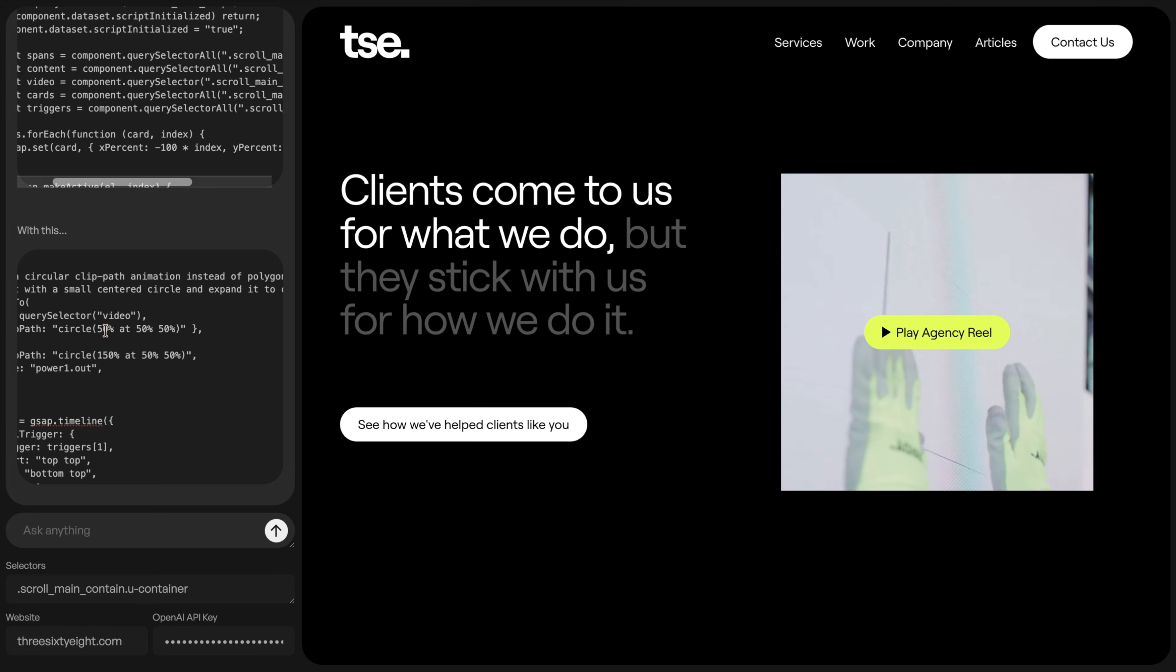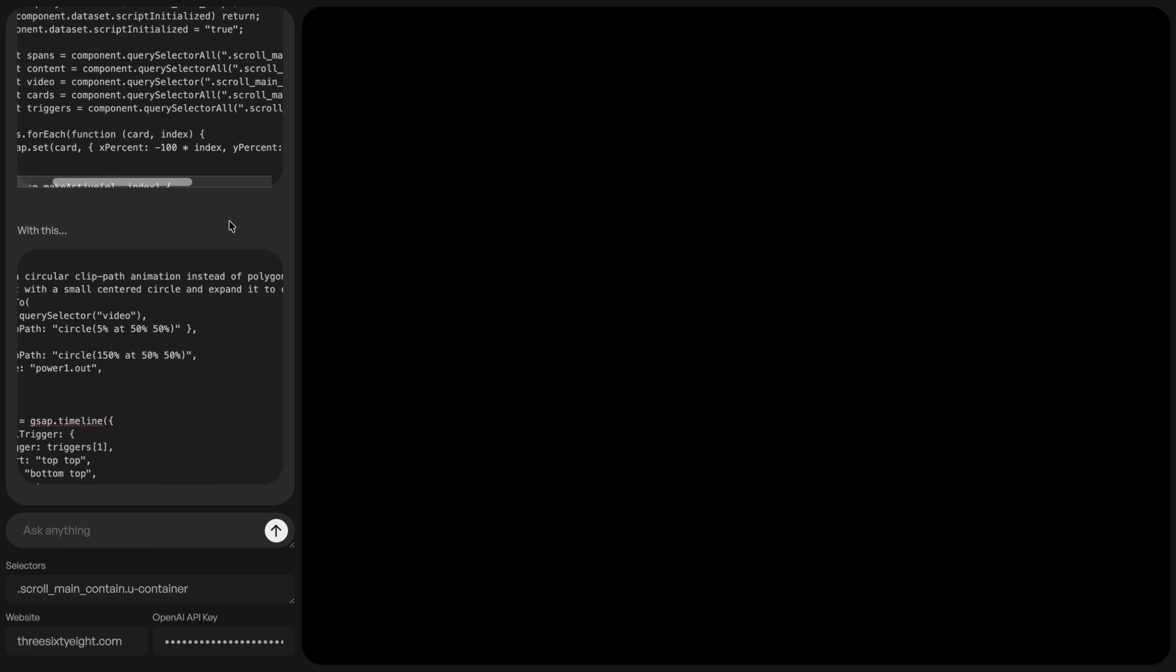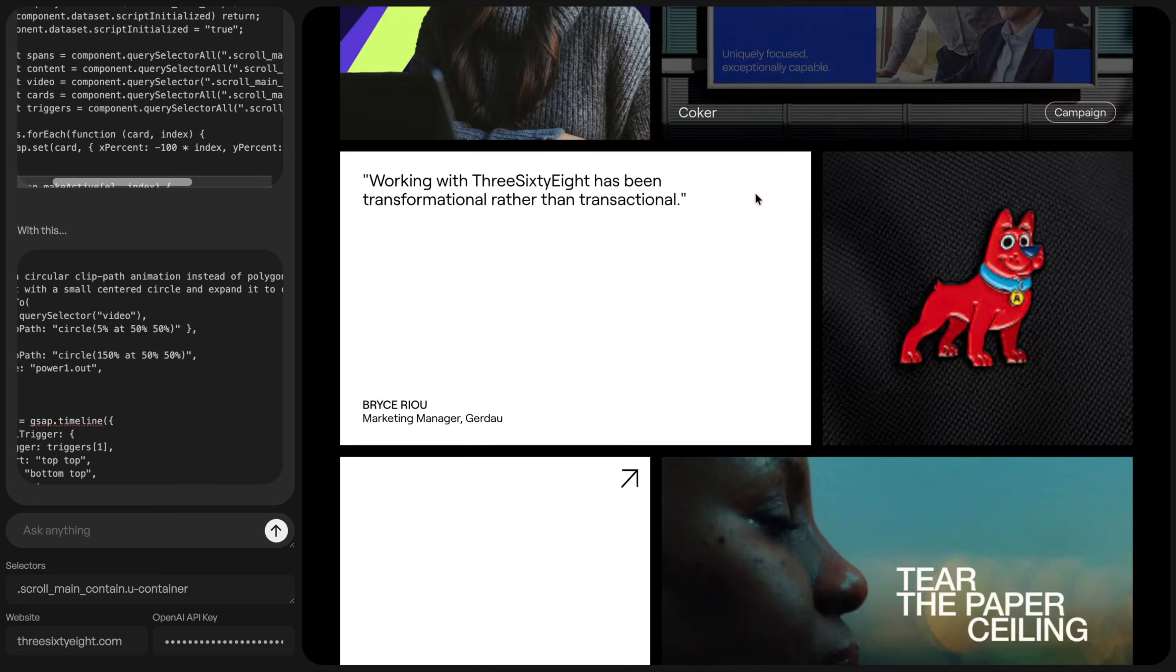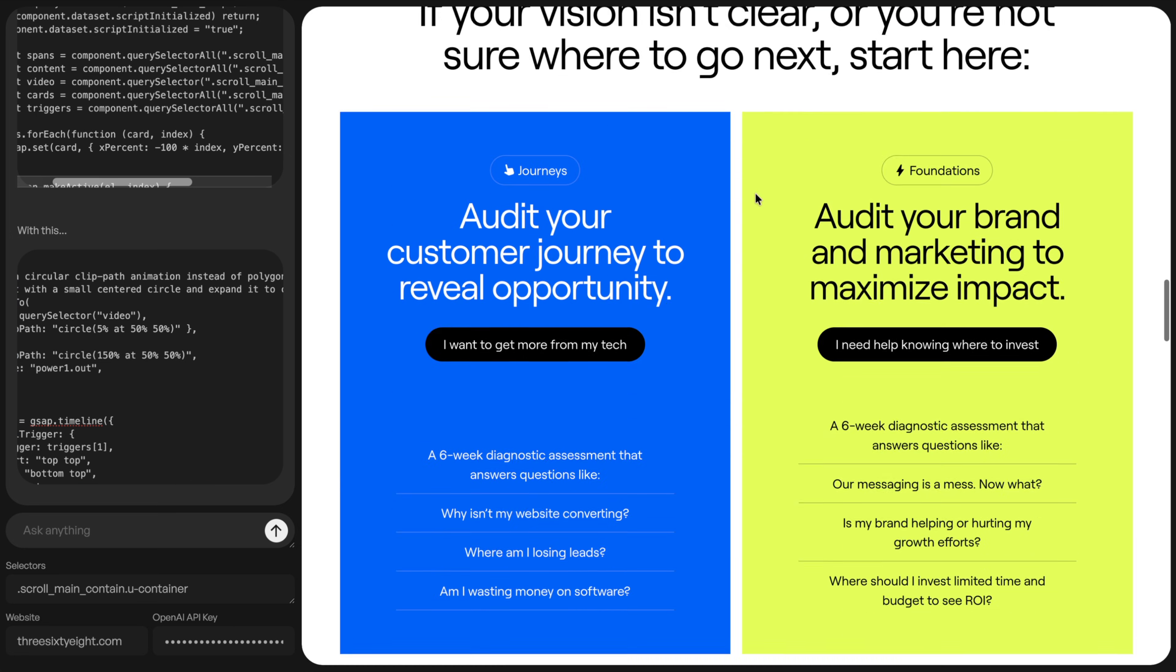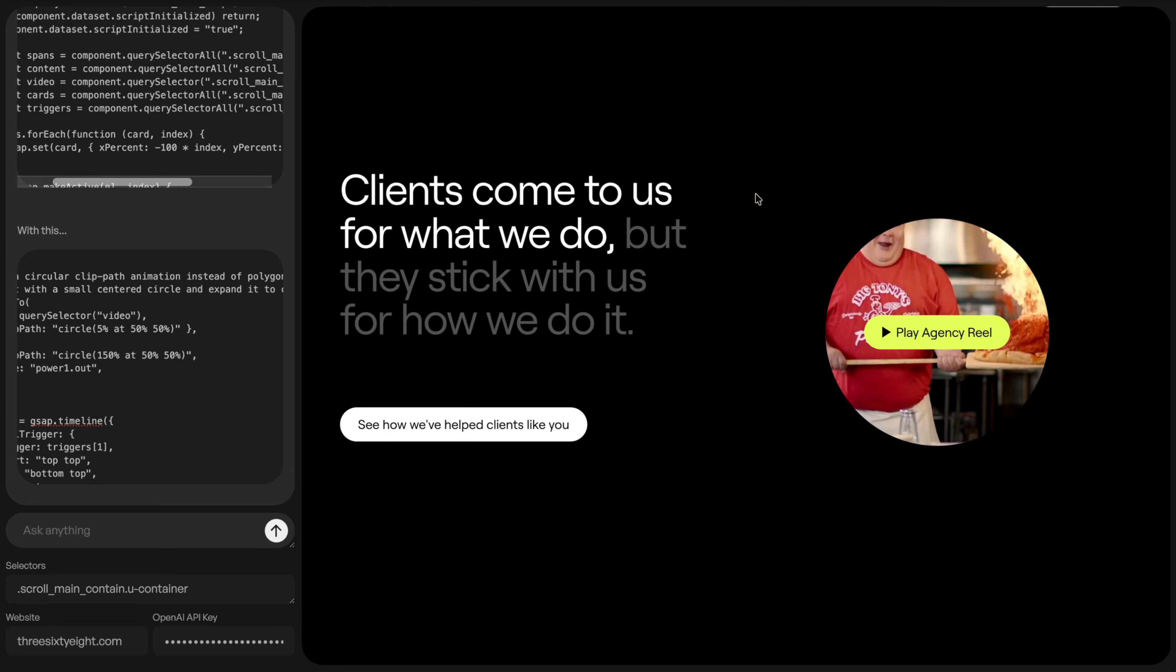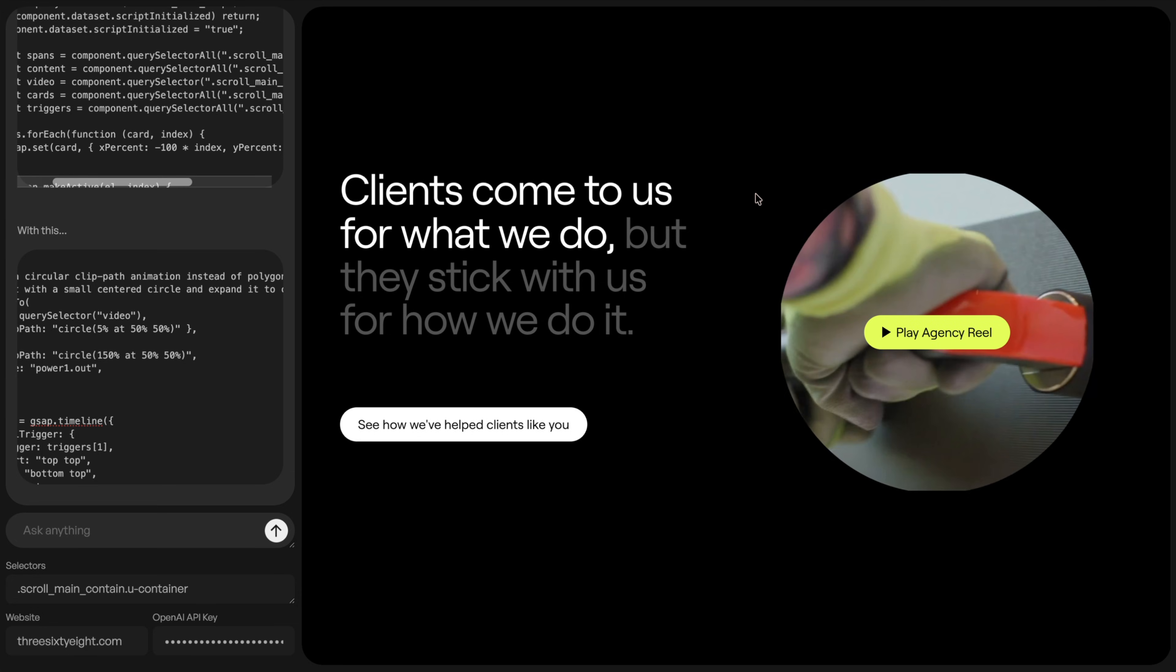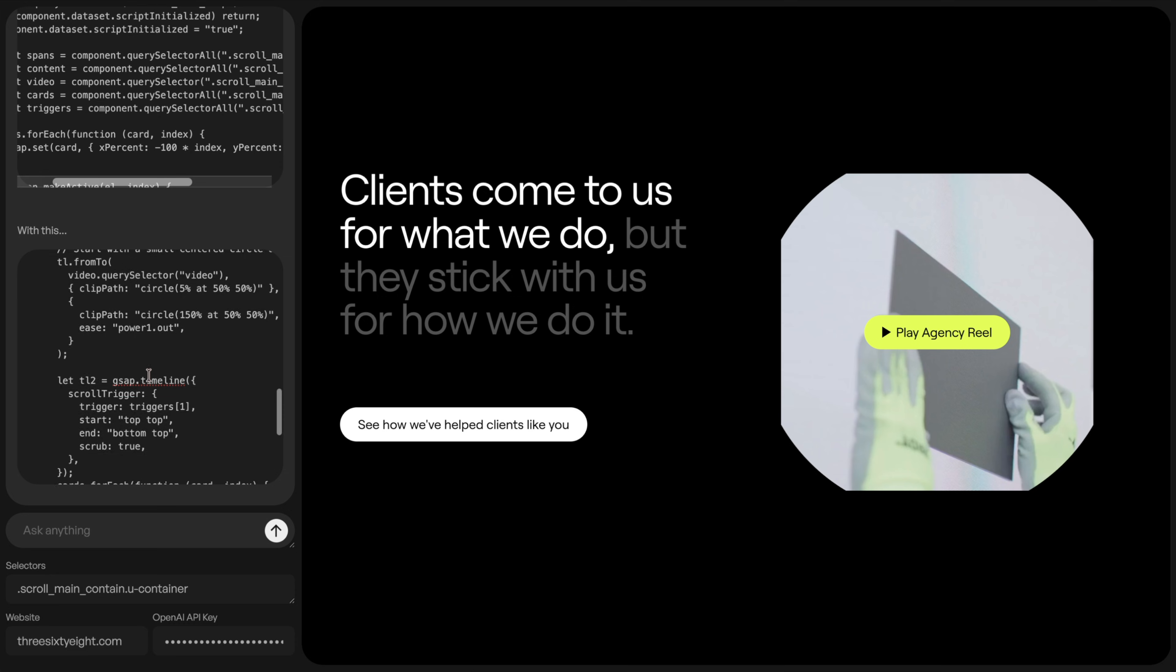Or if I do something much smaller, like I do 5%, that circle is going to start really, really tiny. And I can see that and then it gets revealed from there. So we can really start to tweak all of this stuff.